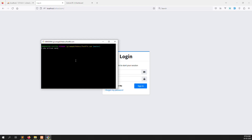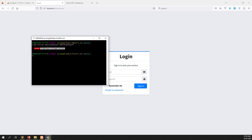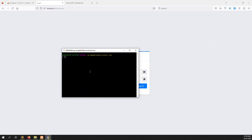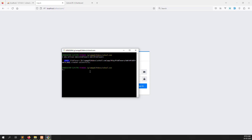Using php artisan make:middleware, I will create middleware for admin, student, teacher, and parents. There was an issue - I was in the wrong project. After switching to the correct project and running the artisan commands again, the middleware was successfully created.